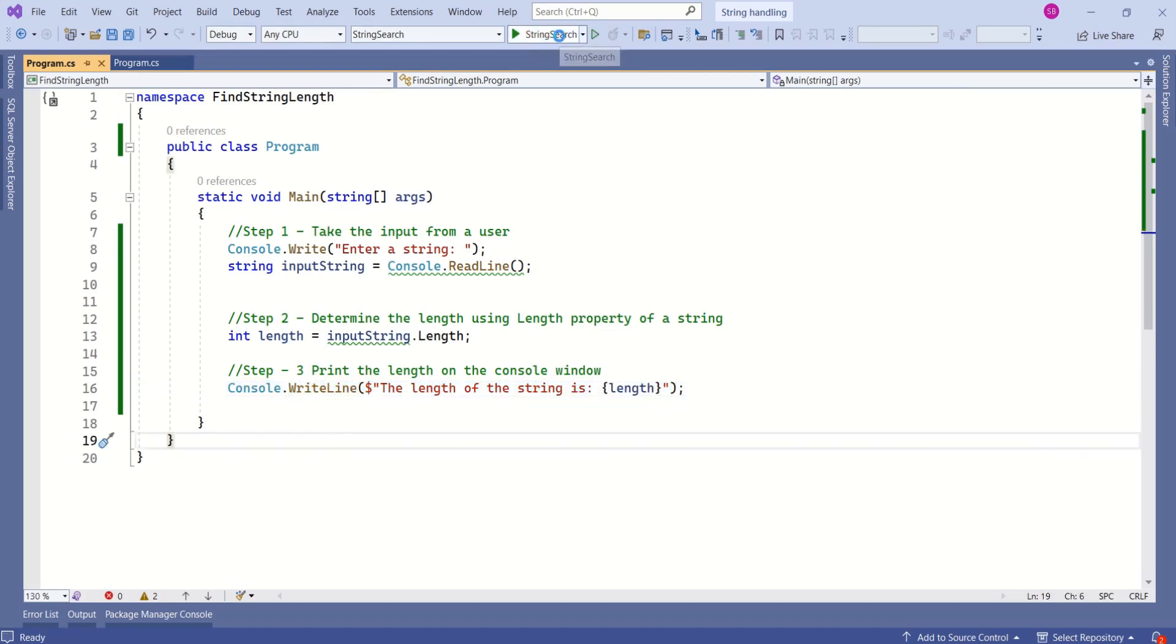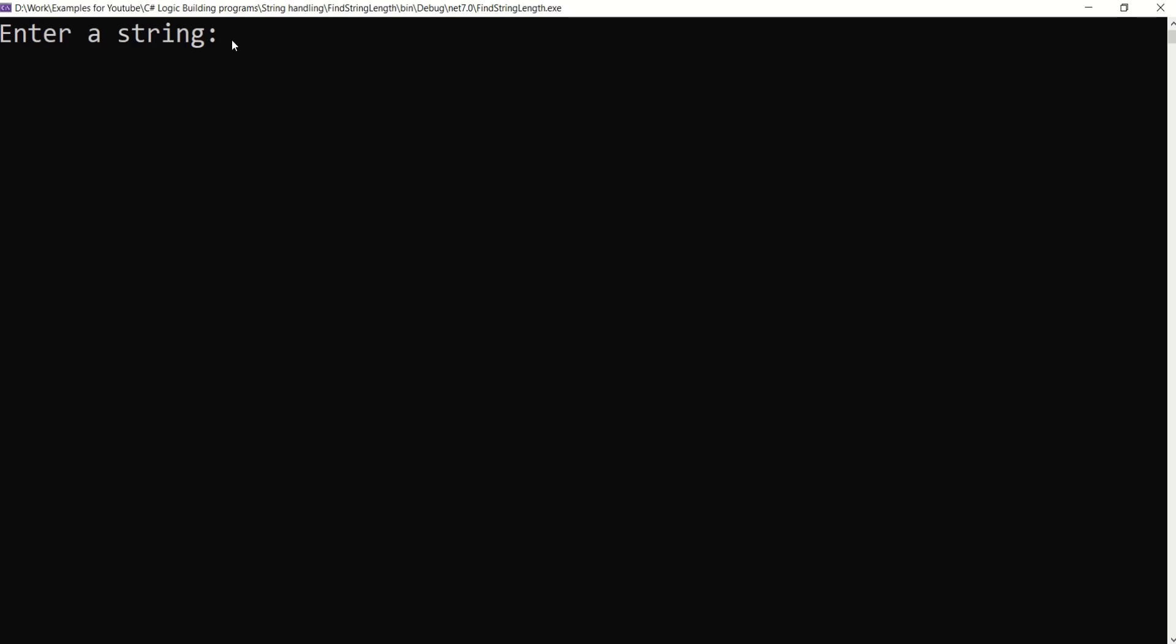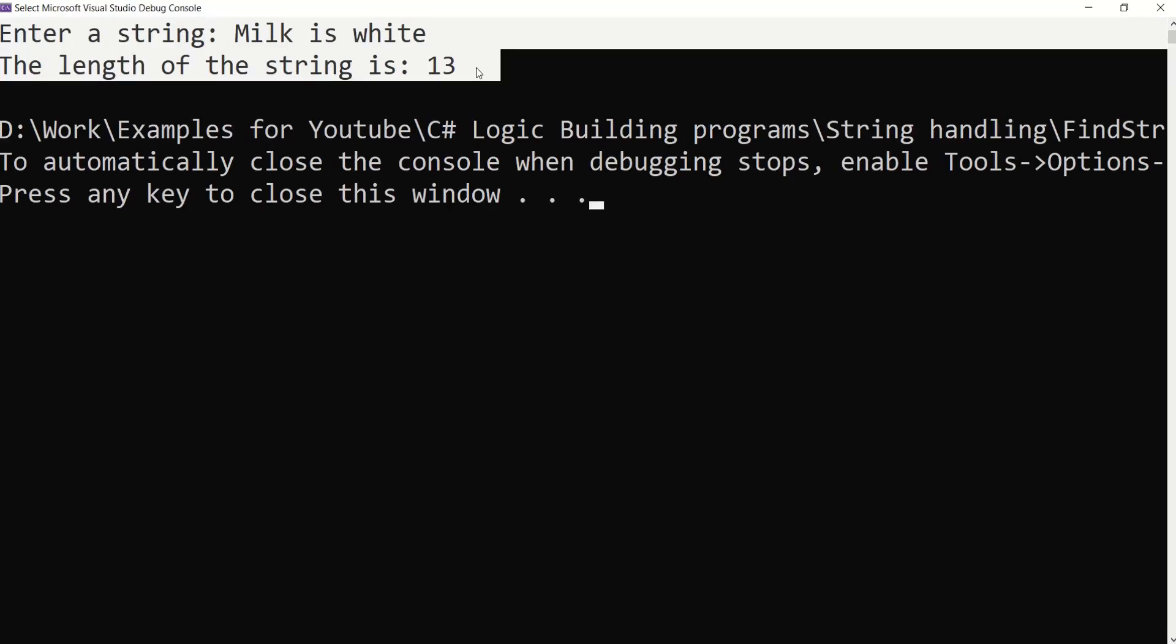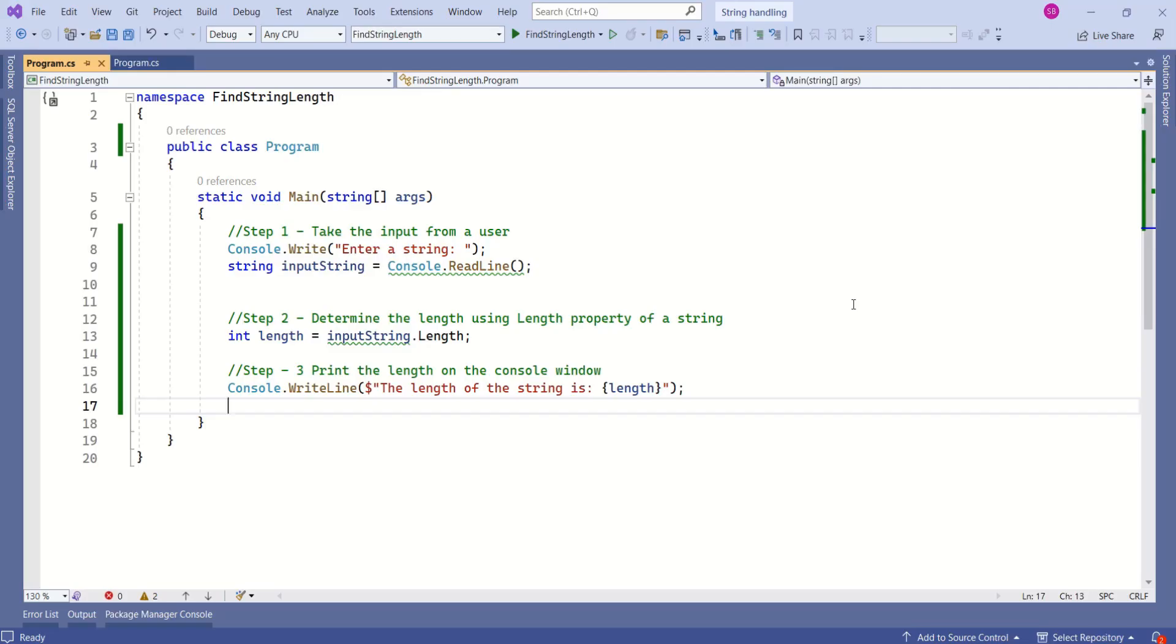Okay, let's run this application. I will enter a string. The result is 13. The reason is that even white spaces are considered for calculating the length. This is the easiest method to calculate the length of a string. That's it for today's session. See you soon in the next video. Thank you.